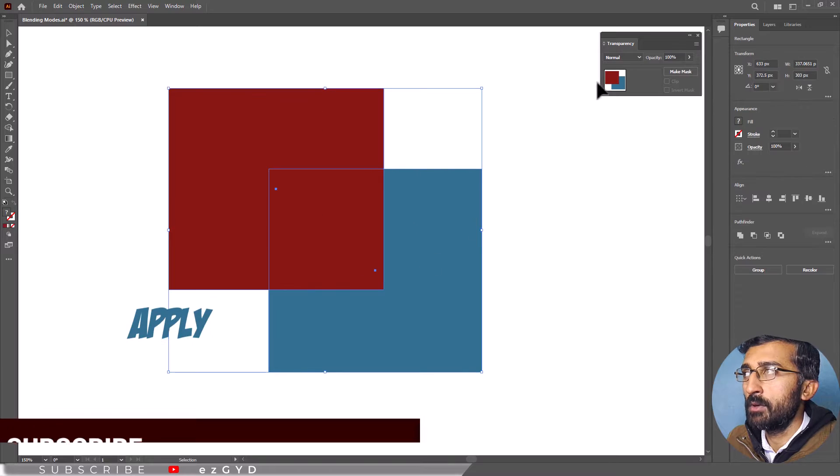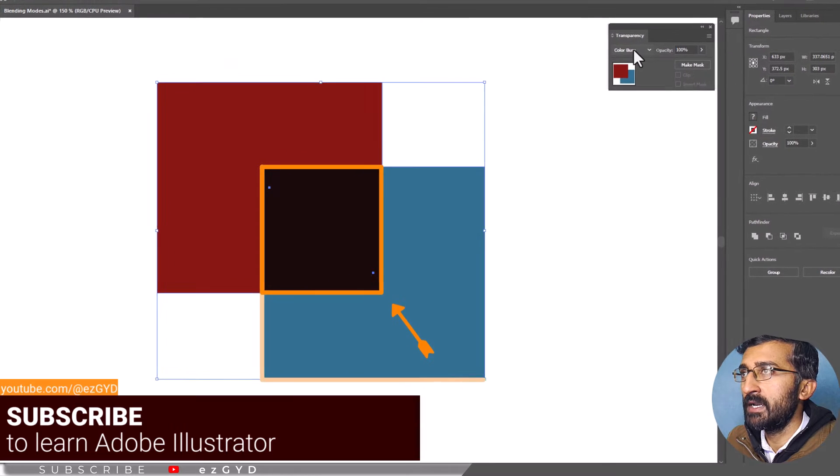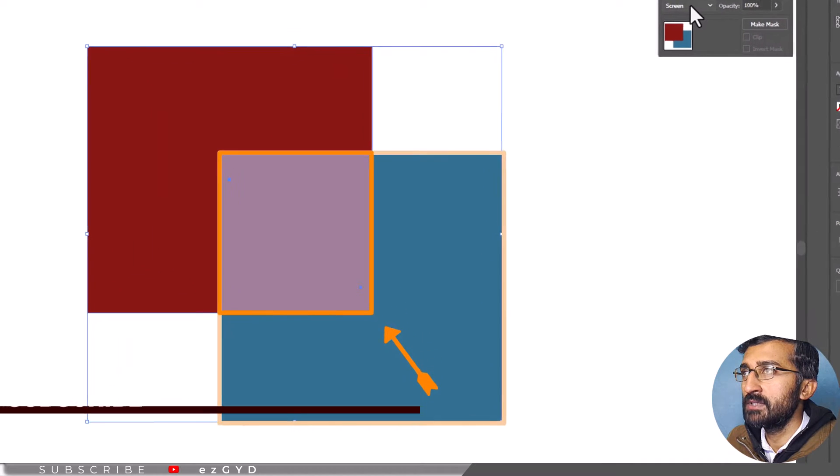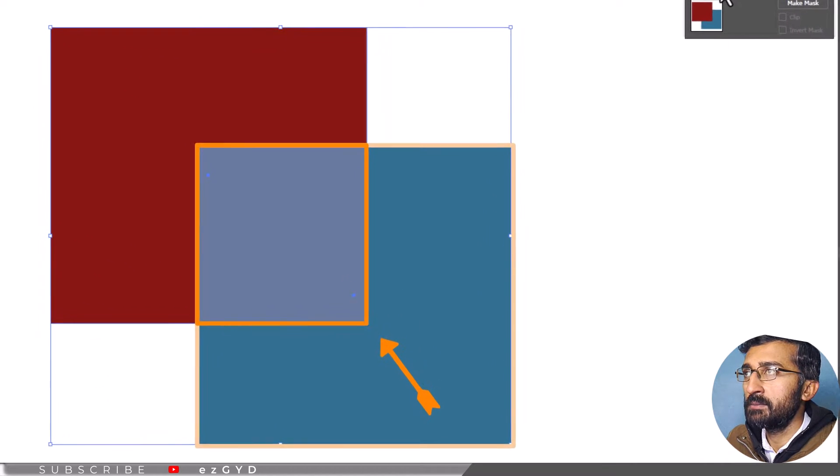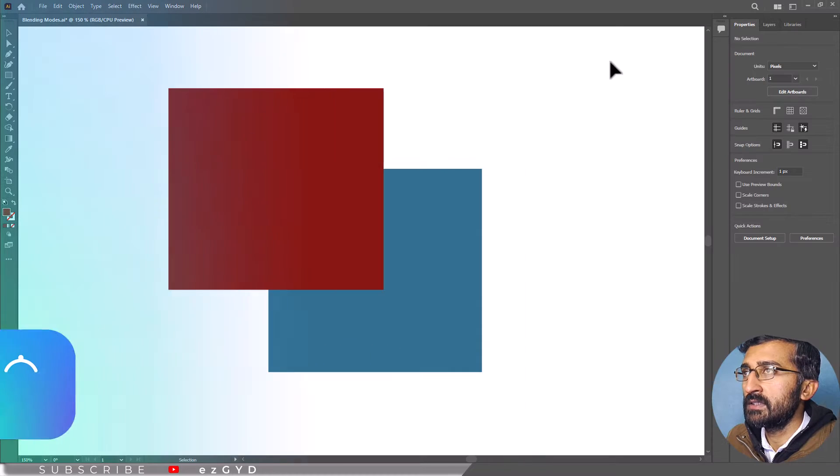When you apply a Blending Mode to an object, the effect of the Blending Mode is seen on any object that lie beneath the object's layer or group.